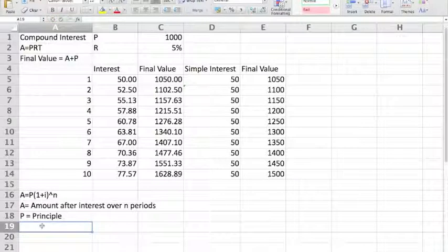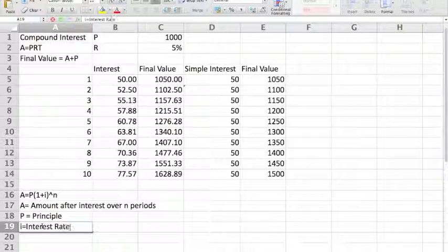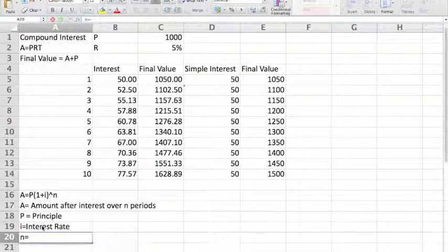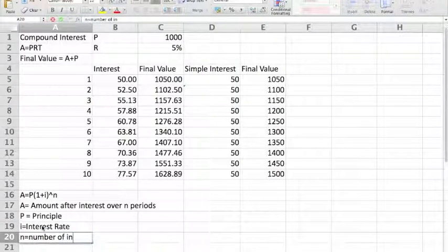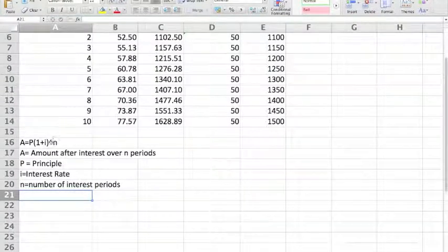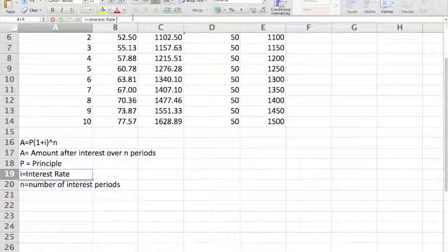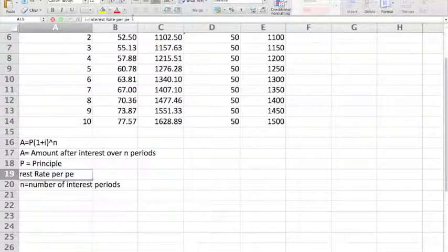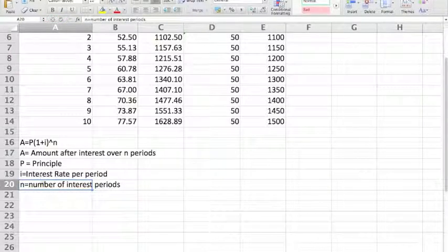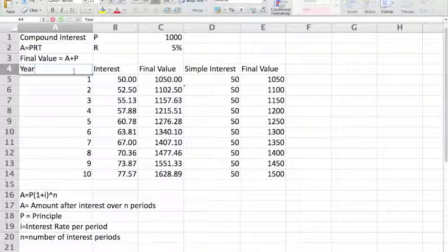I is used to represent the interest rate. N is the number of interest periods. This little hat symbol represents 'to the power of'. The number of interest periods depends on how regularly the interest is compounded. I is the interest rate per period, rather than the actual straight rate.